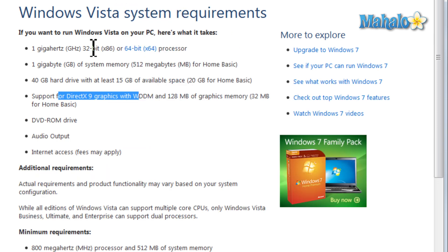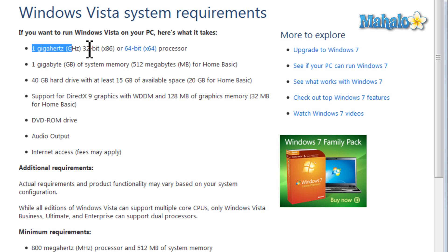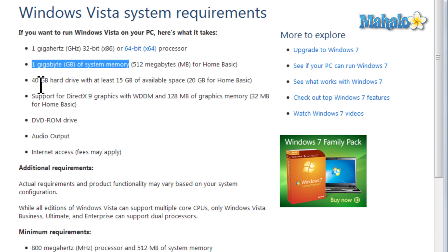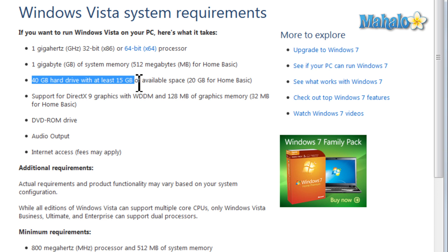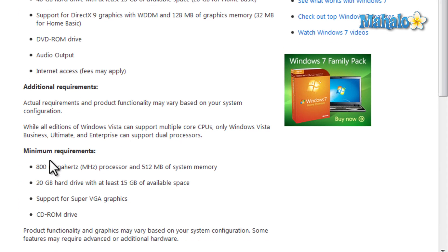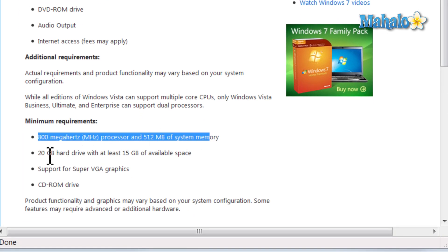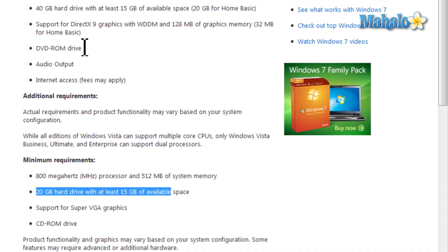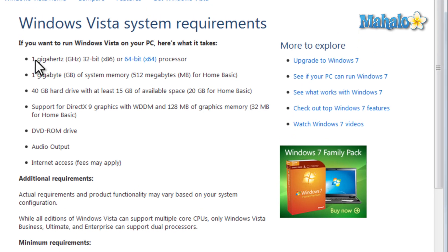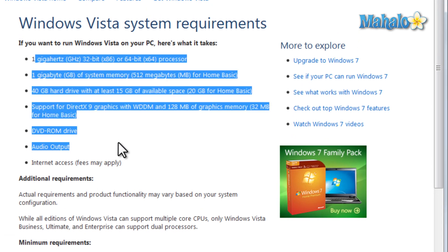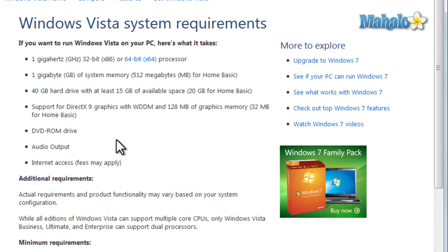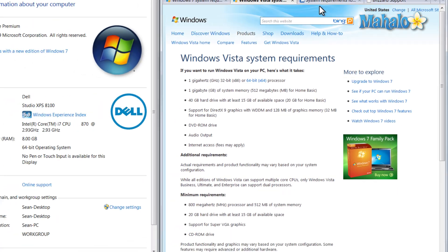And inside of Vista, we have pretty similar requirements with a gigahertz processor, a gigabyte of RAM, 40 gig hard drive, 15 gigs free. And I'm pulling all this information up on Microsoft.com, so if you wanted to pull it up for yourself. If we see here at the bottom, we have the minimum requirements, and also the recommended requirements. Just make note of those two.